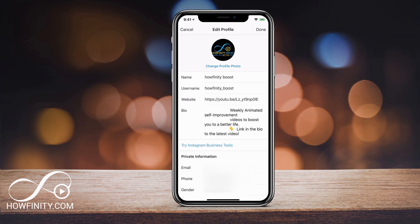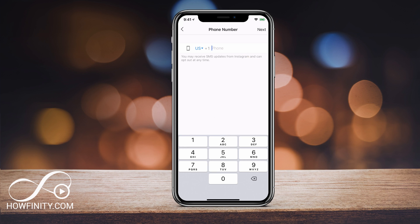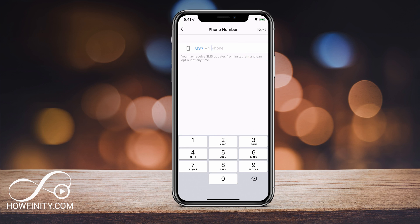All I got to do is click next to my phone number and then click the X right here. If you press next, it's gonna give you a warning that you need at least an email or a confirmed number.